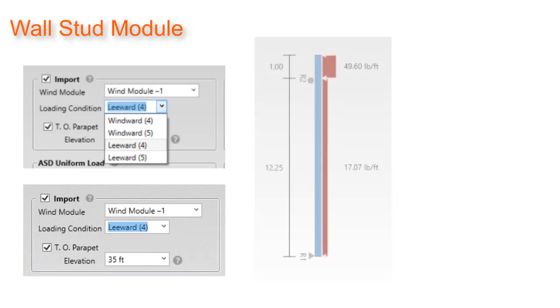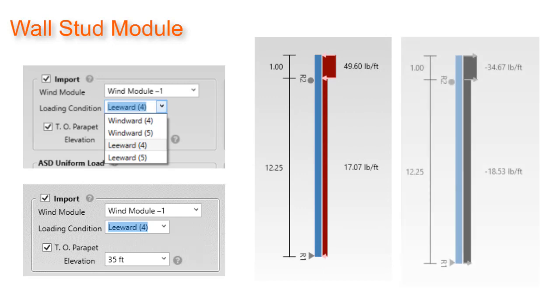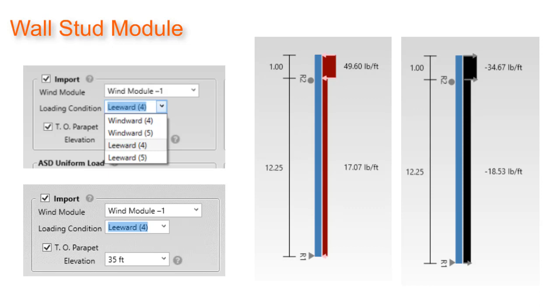Here on the left, a windward 4 with parapet load is shown. On the right, a leeward 4 with parapet load is shown. Arrows have been added to the image to help indicate leeward and windward load directions.